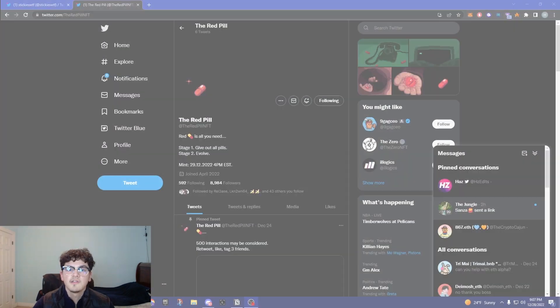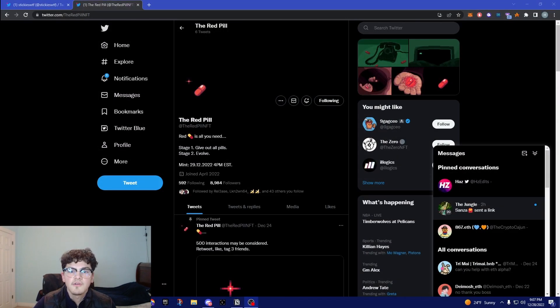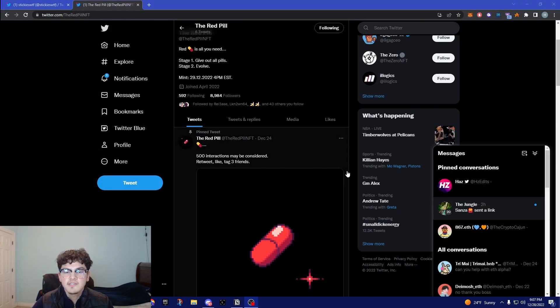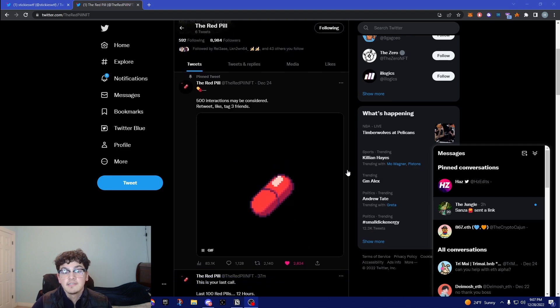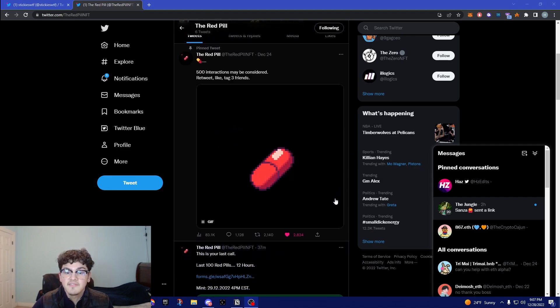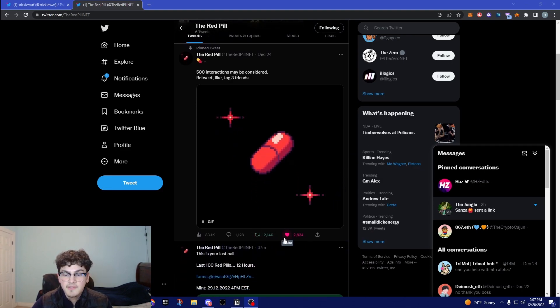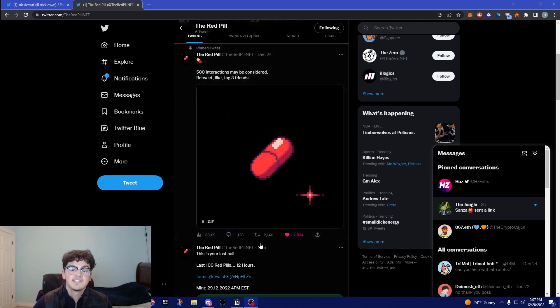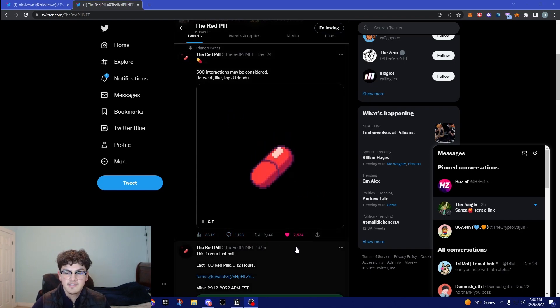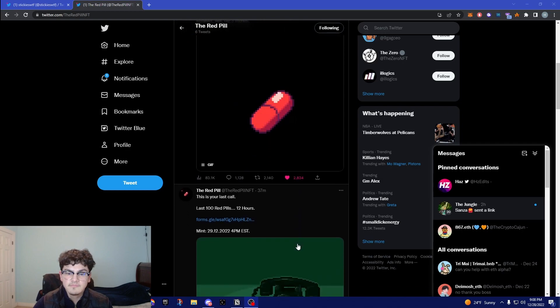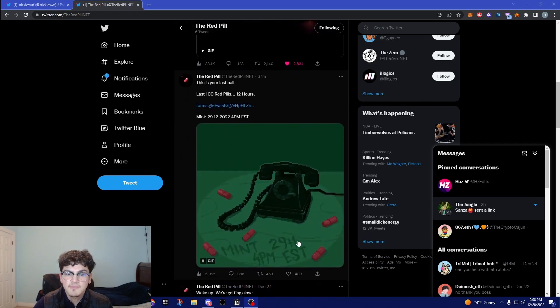The next project I want to be going over is The Red Pill NFT and this is basically a project that I don't know what it's about, but they have insane reach. As you see here their pin tweet has 83,000 views and that's actually insane. Their engagement is beyond numbers as well, but keep this on your radar.